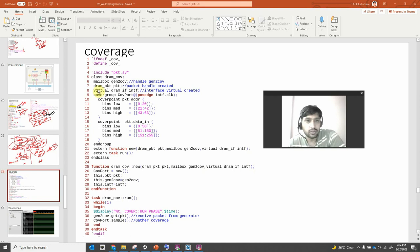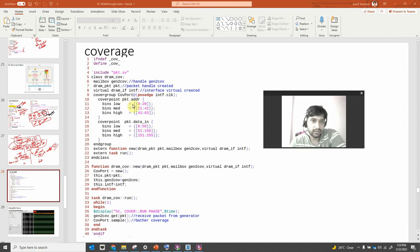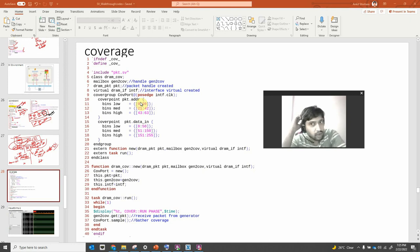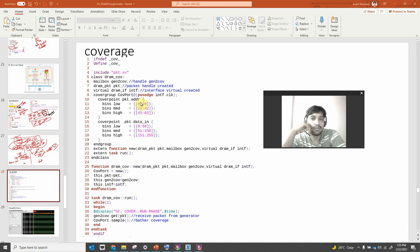Coverage is not very difficult. We are declaring a class, and you can see there is a covergroup and then coverpoints. We are defining coverpoints for the packet — packet has an address variable and data_in. We are looking at 0 down to 20, defining three cover points: low, medium, and high. It's a 6-bit variable, so it can go from 0 to 63. We are splitting it into bins.